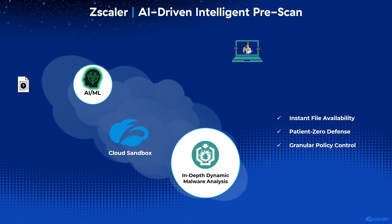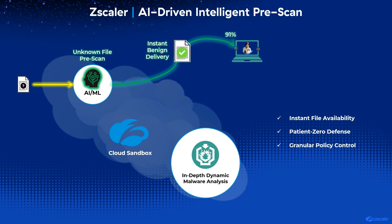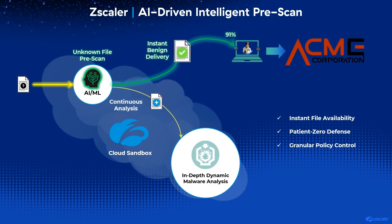As part of the in-depth analysis process, the industry-unique Zscaler AI quarantine mechanism performs an intelligent pre-scan of unknown files to determine if they are malicious or benign. If they are benign, which is the case in 91% of the instances, they are sent on immediately, thus expediting the file transaction and improving the user experience.